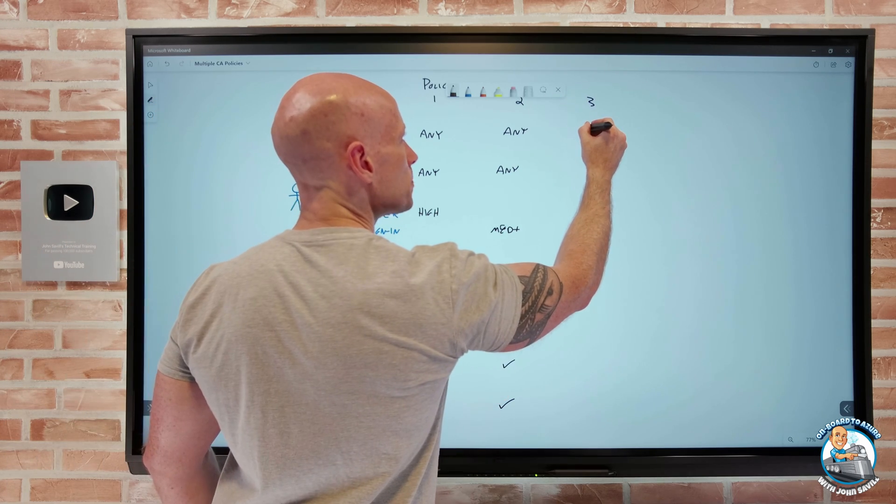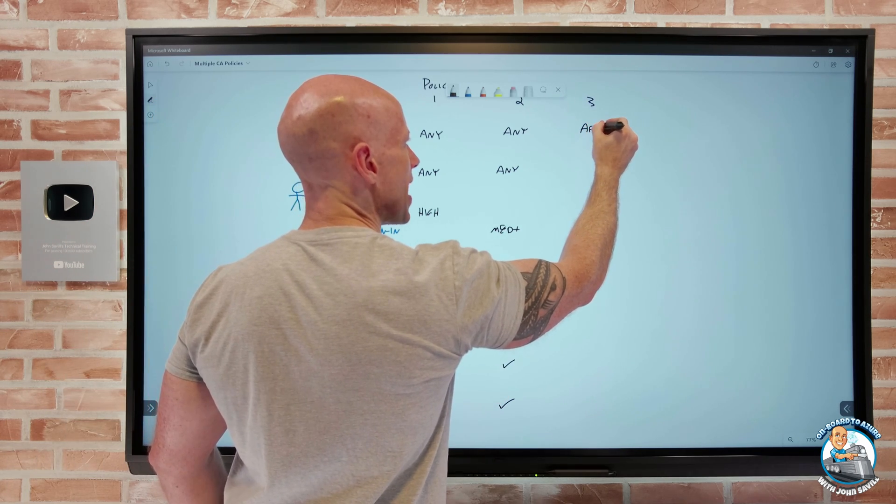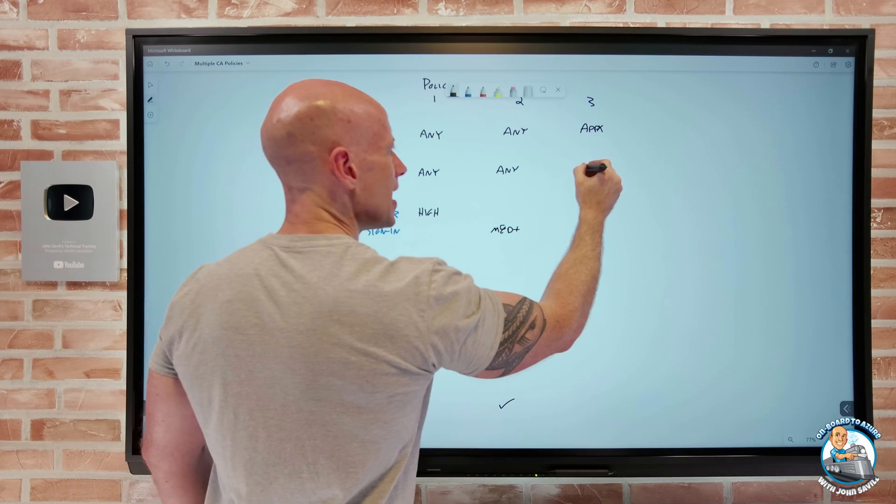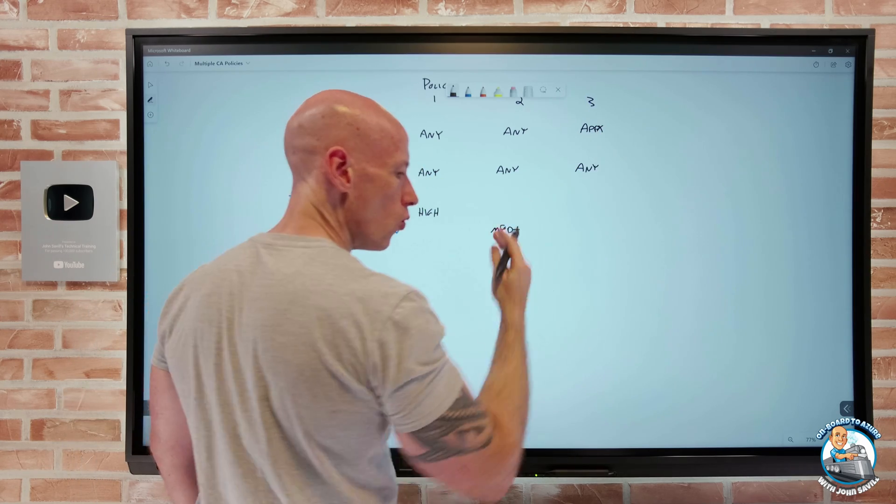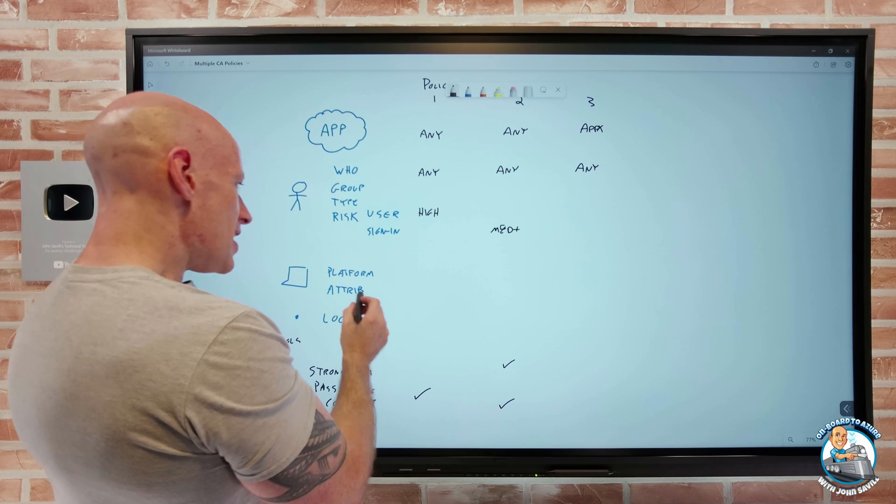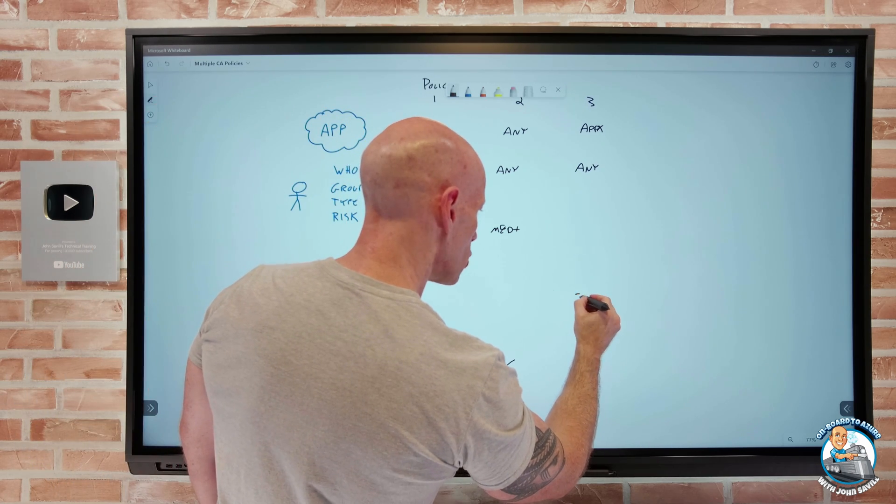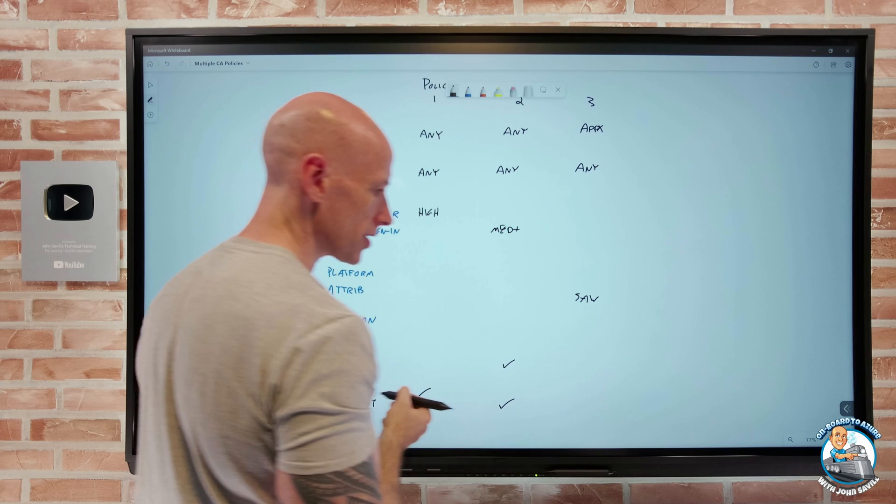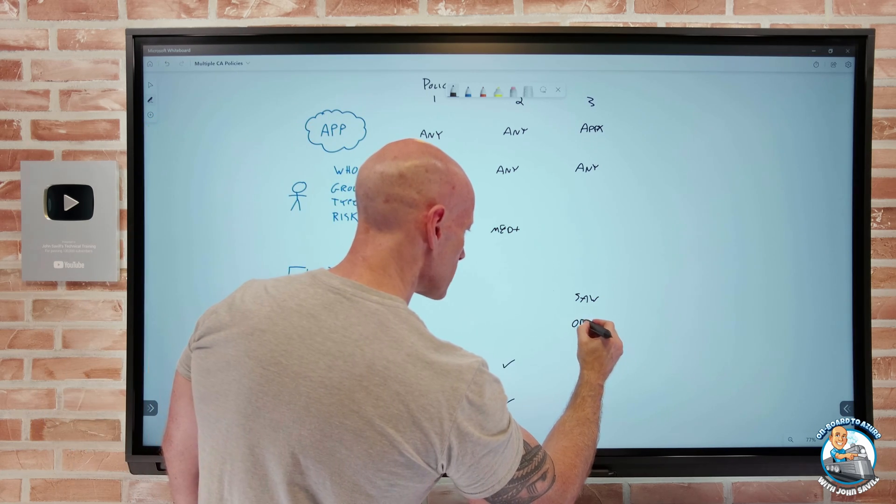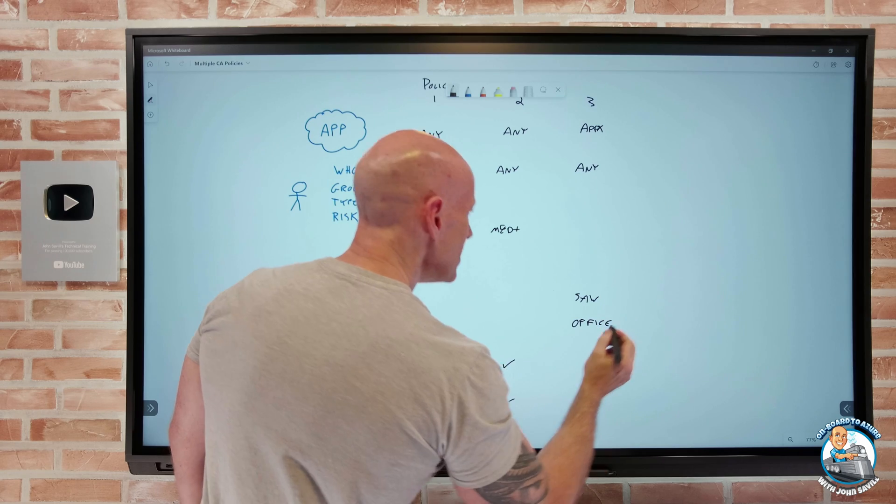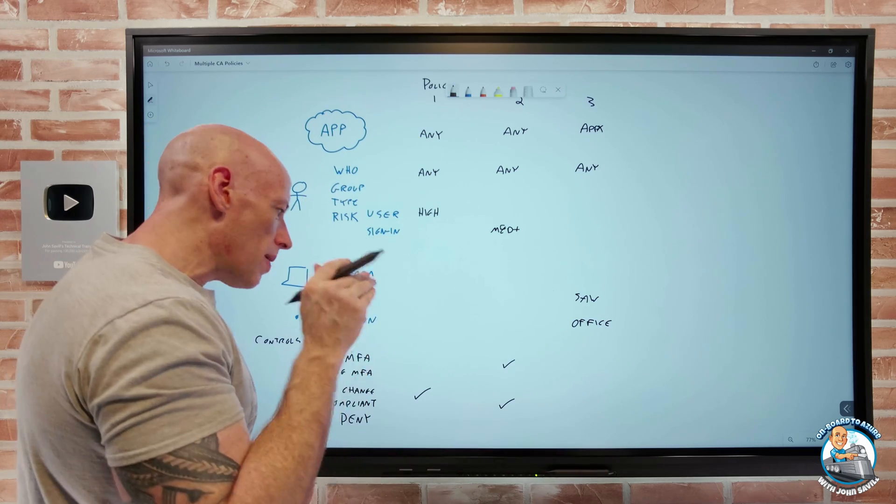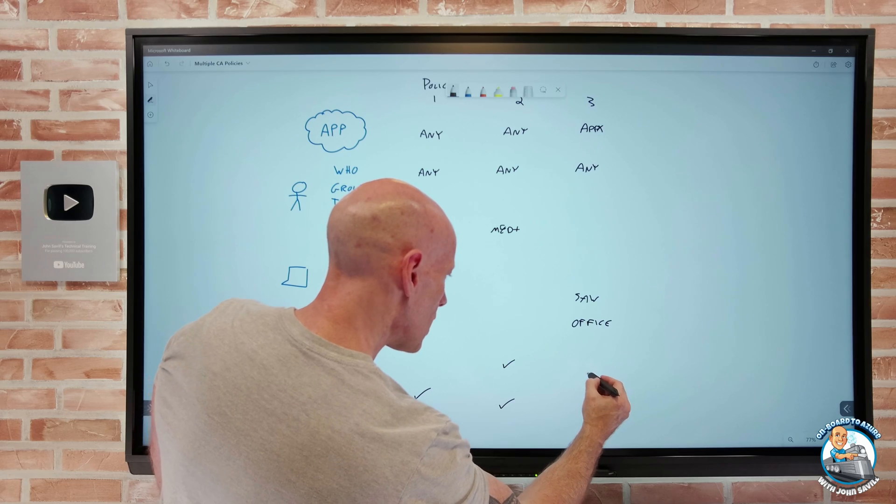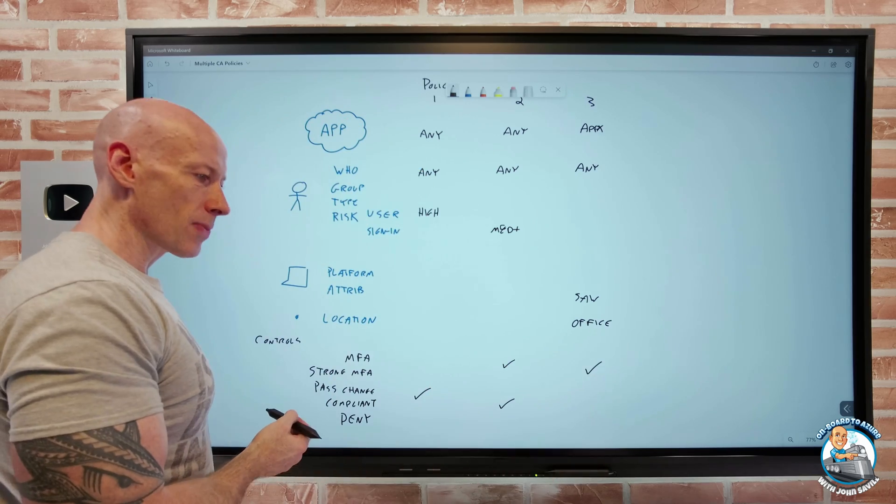Then my next one is specific. It's application X, this very important application. Again, it could be any user or all users. But in this case from the attributes of the device, I want it to be a secure access workstation. And I want the location to be office. And additionally, because it's so important, I actually want here a strong MFA.